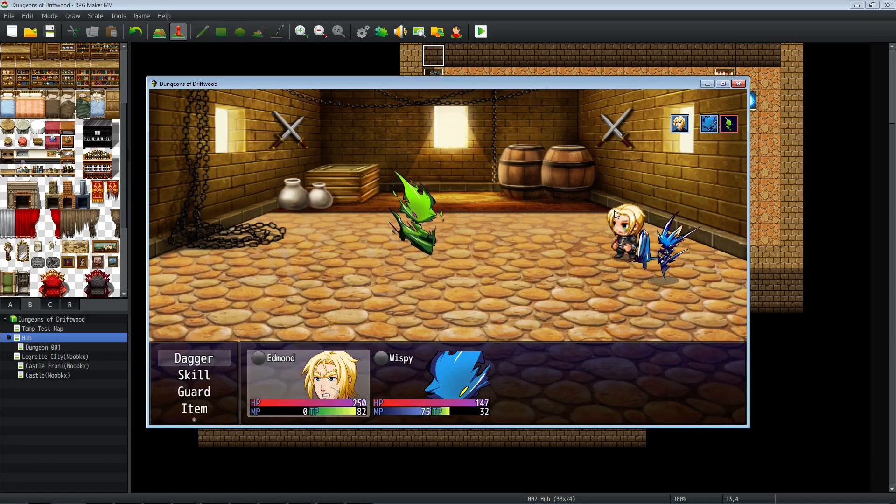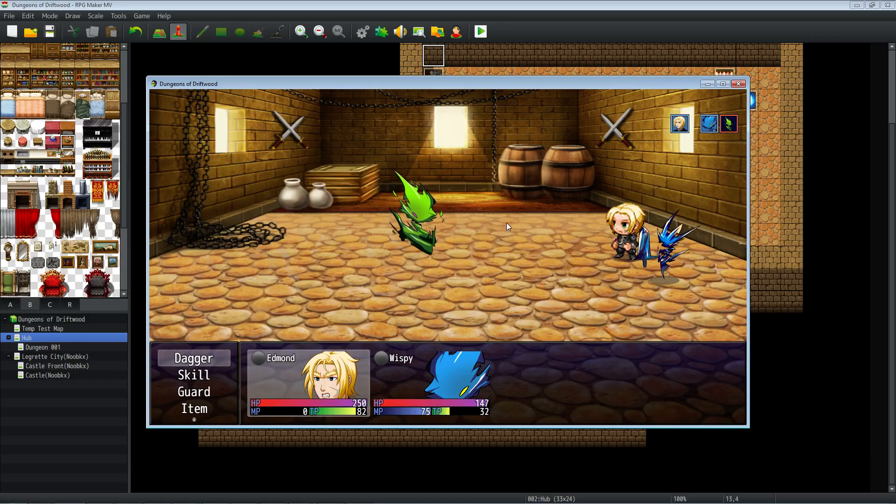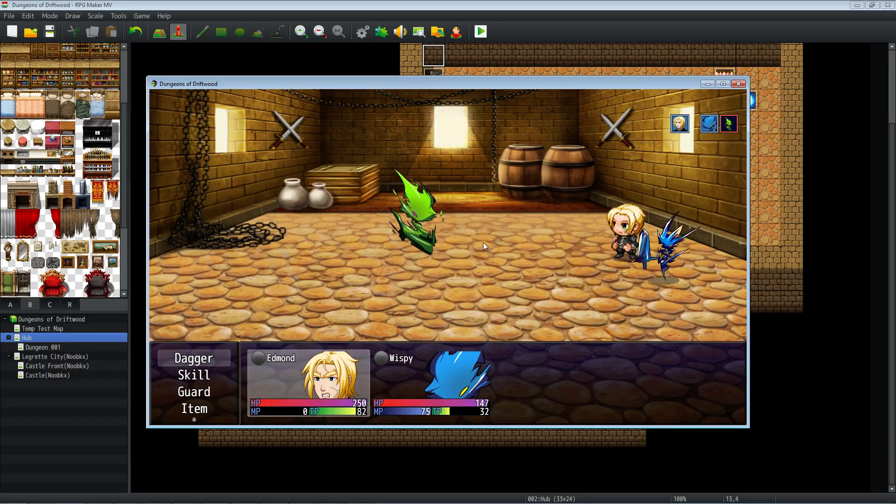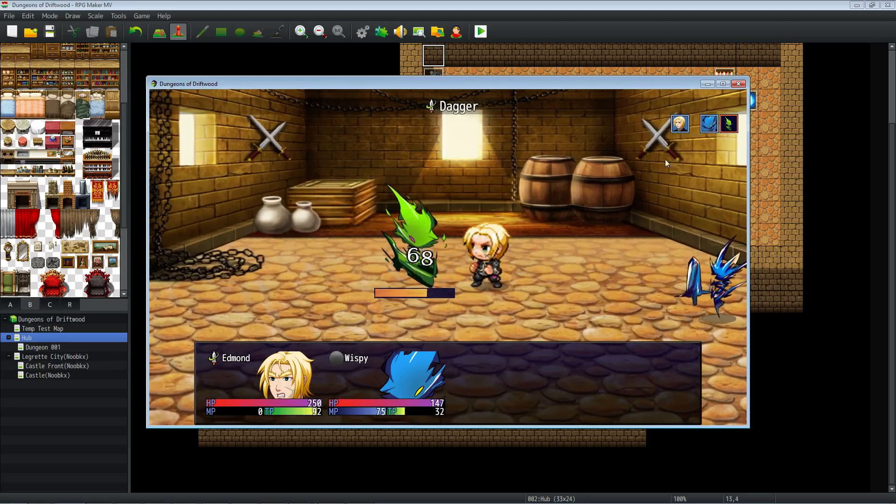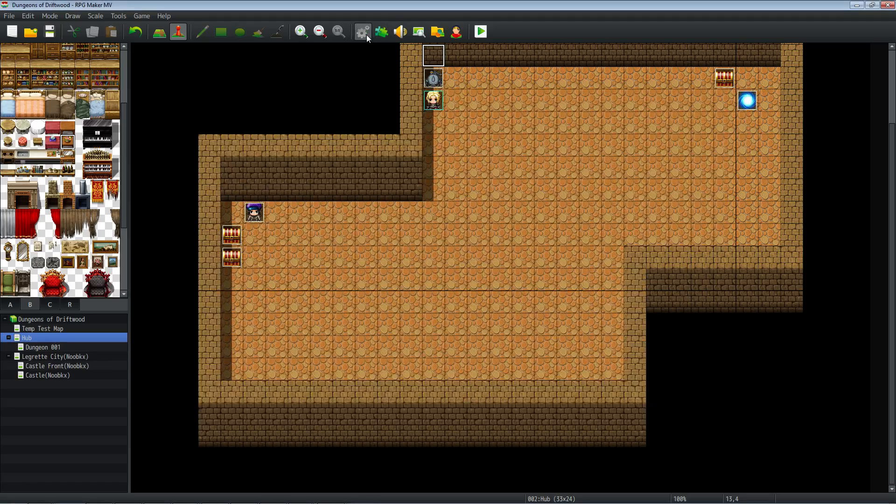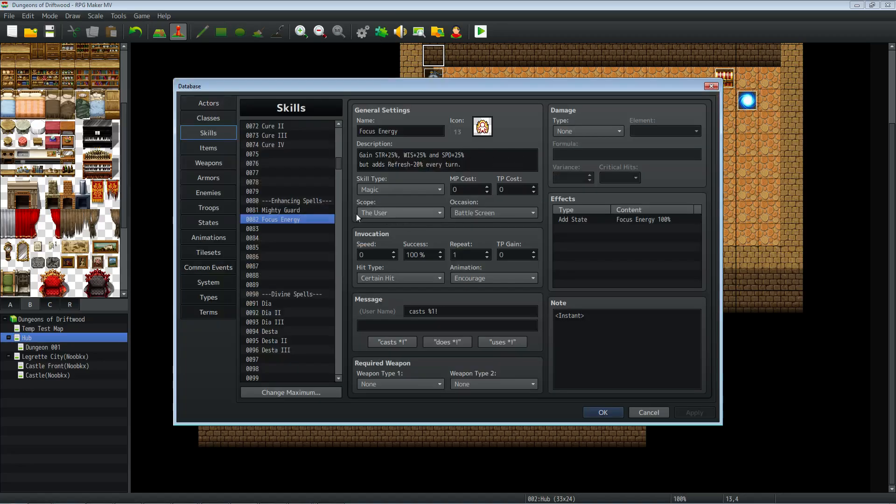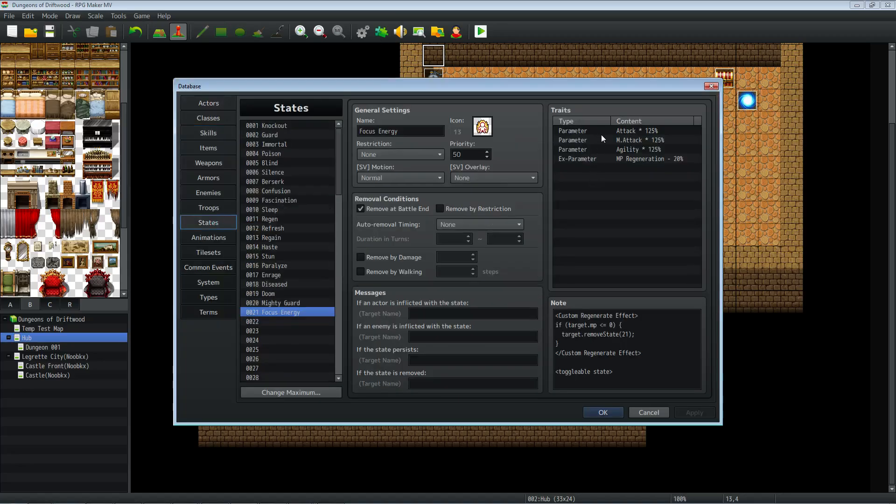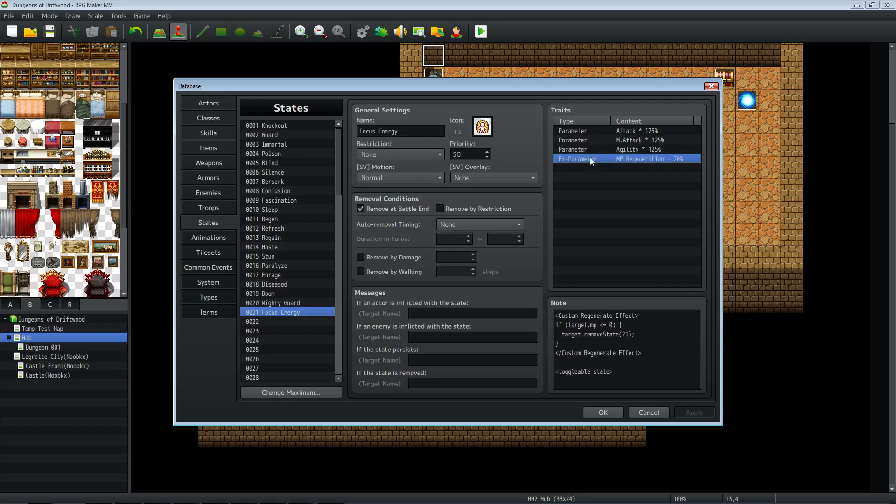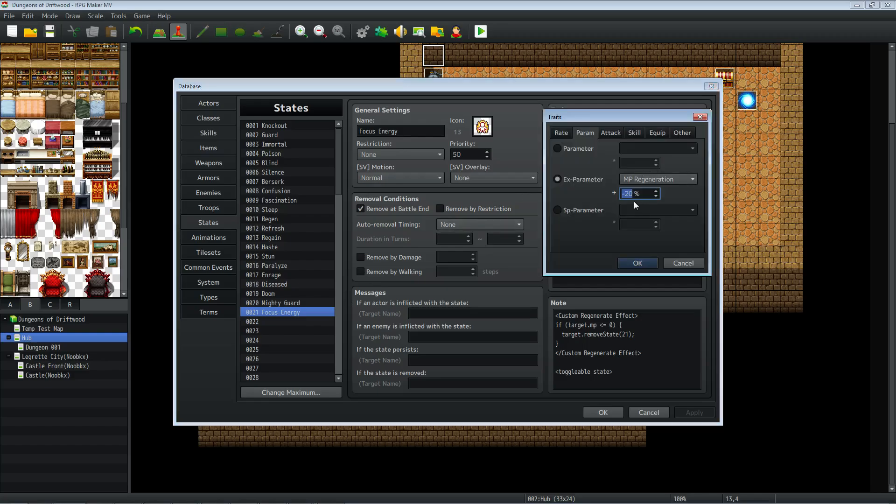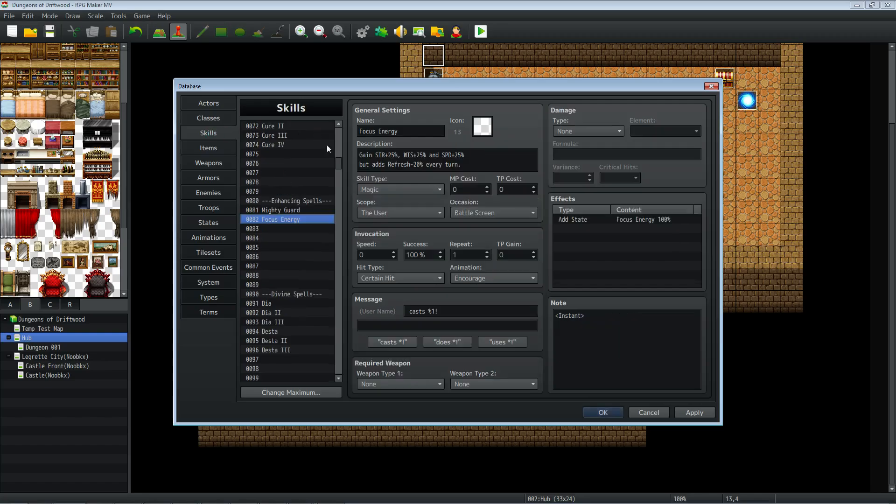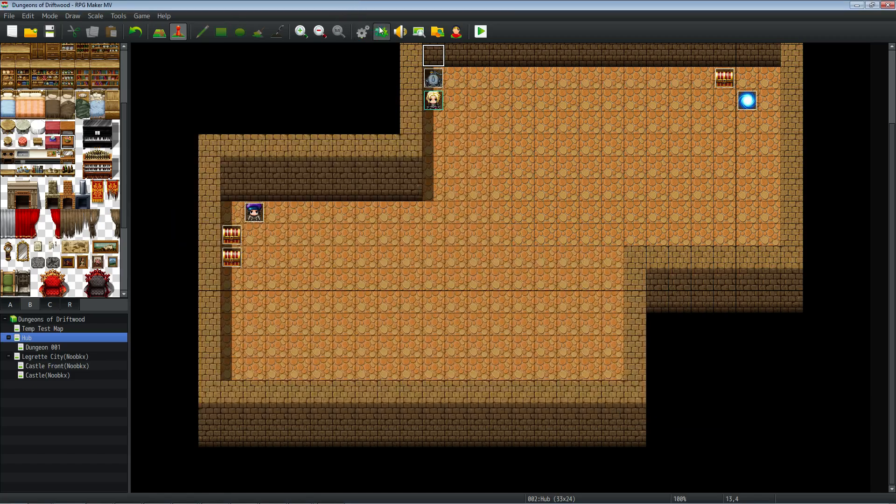So next time this triggers, there it goes. So it ticked, we lost the last 10 of our MP, our MP is now zero. It now meets the conditional statement inside the custom regeneration effect and it removed the state. So that's basically it. You can have this state do whatever you want, it's up to you what you want it to do. This was just what I decided it was going to do. In this game I'll probably leave it in, it's not a bad idea, but of course I'm going to change this to I think we'll do like 10%, is more lenient, we'll go with that. So we'll also reflect that in the description as well.